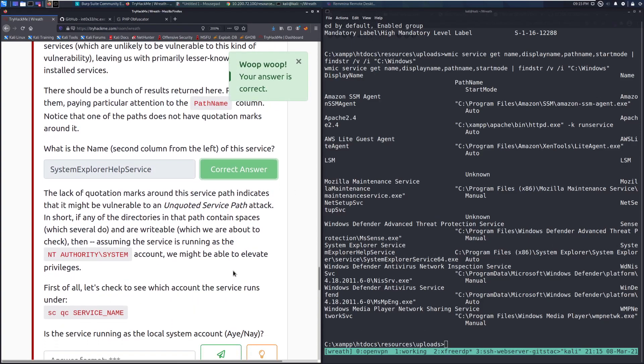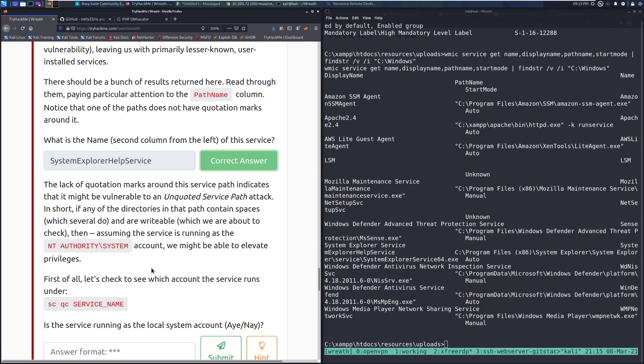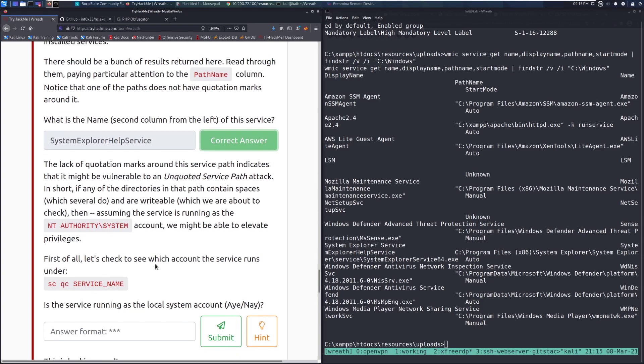The lack of quotation marks around the service path indicates that it might be vulnerable to an unquoted service path attack. In short, if any of the directories in the path contain spaces, which several do, as you can see, a lot of spaces, and are writable, which we are about to check, then, assuming the service is running as NT Authority system account, we might be able to escalate or elevate our privileges.